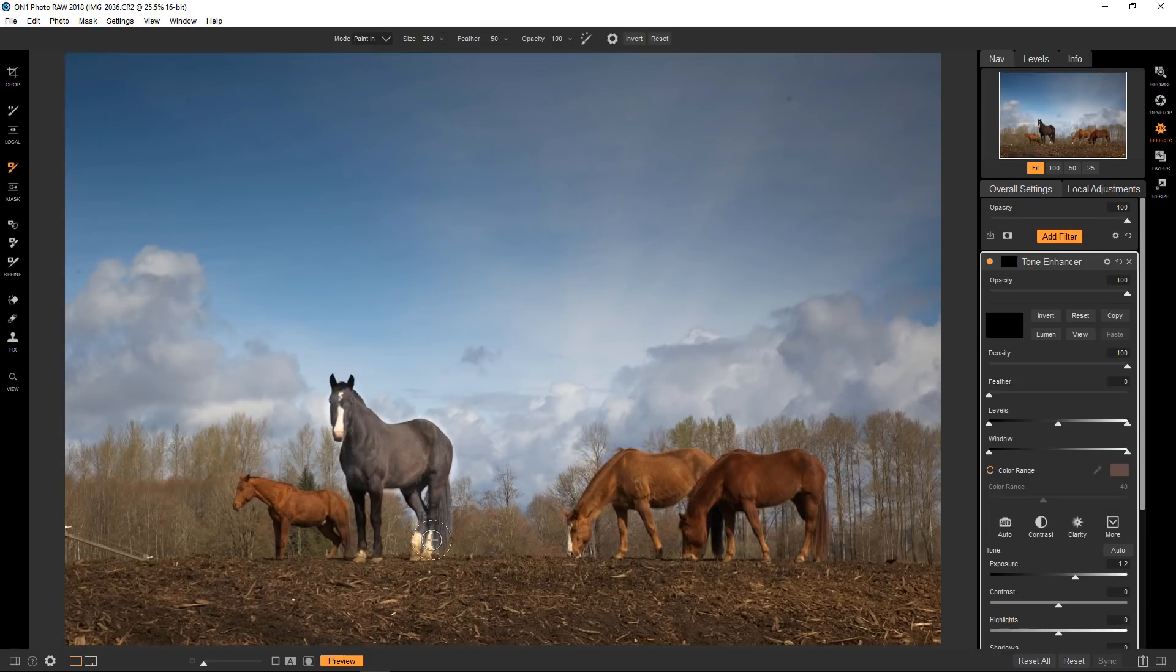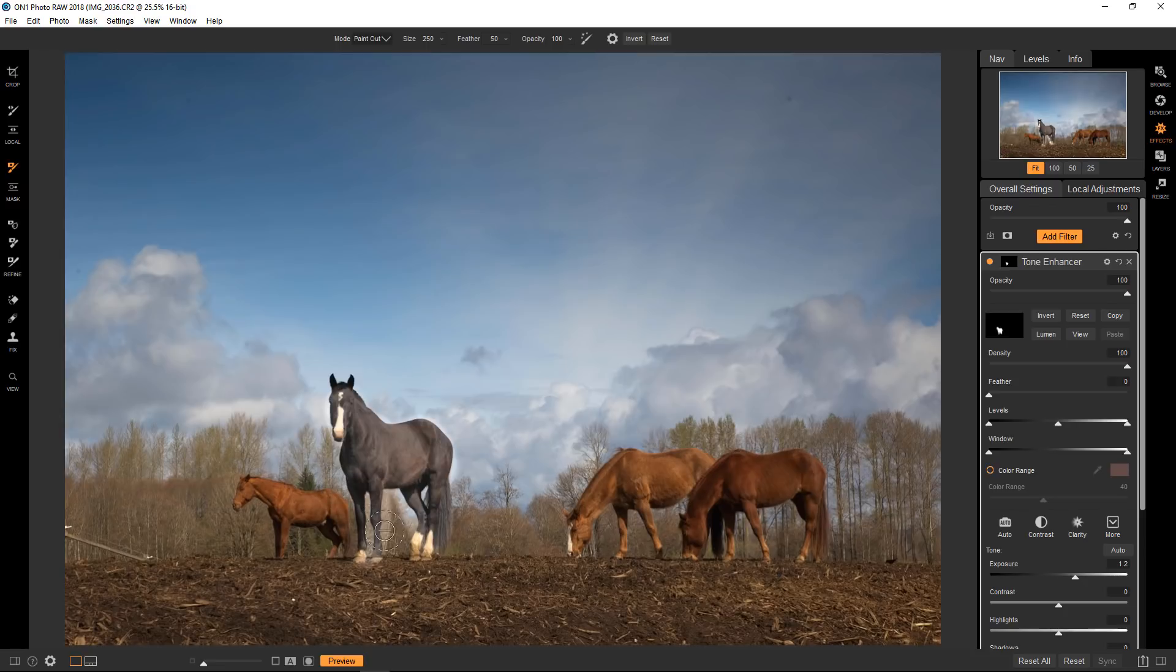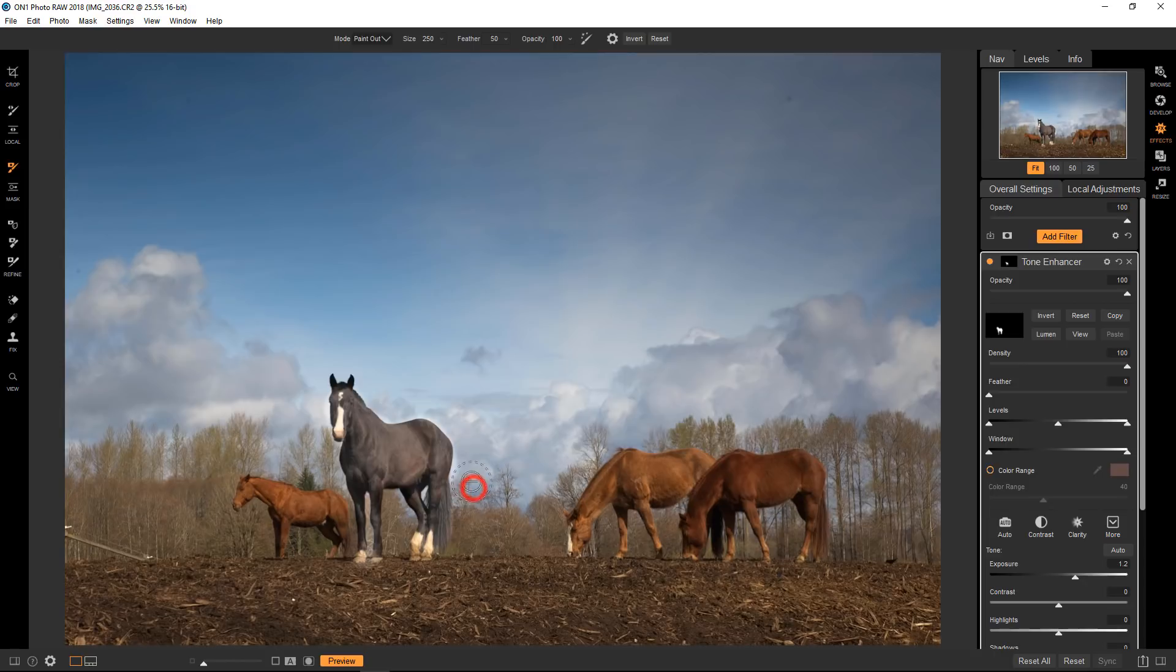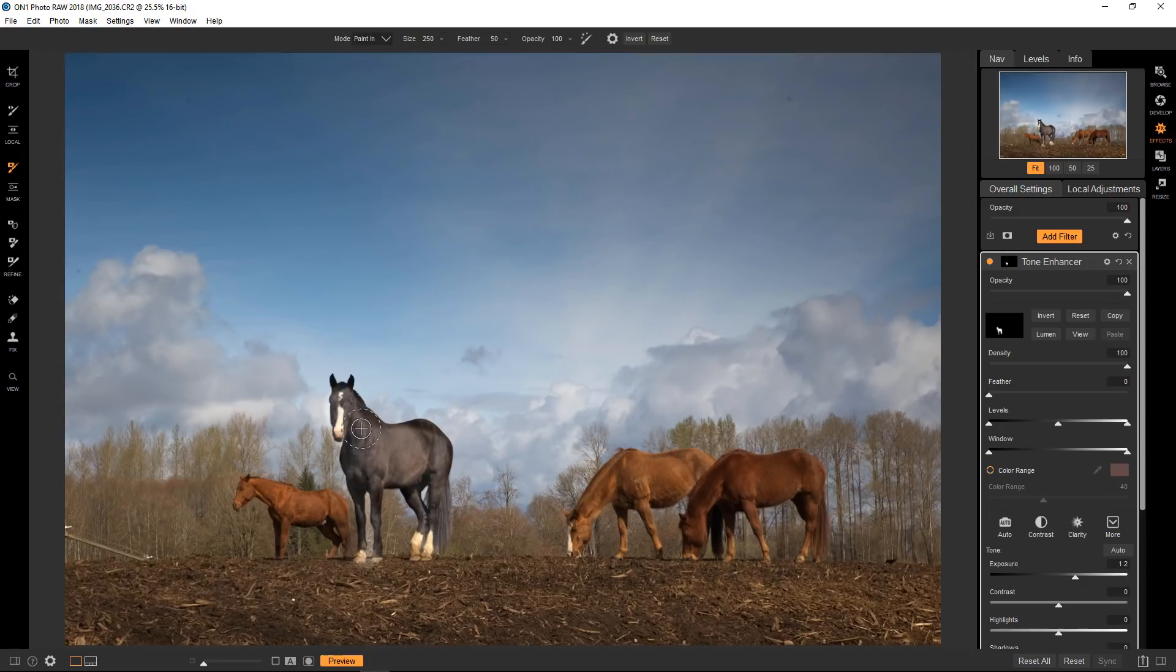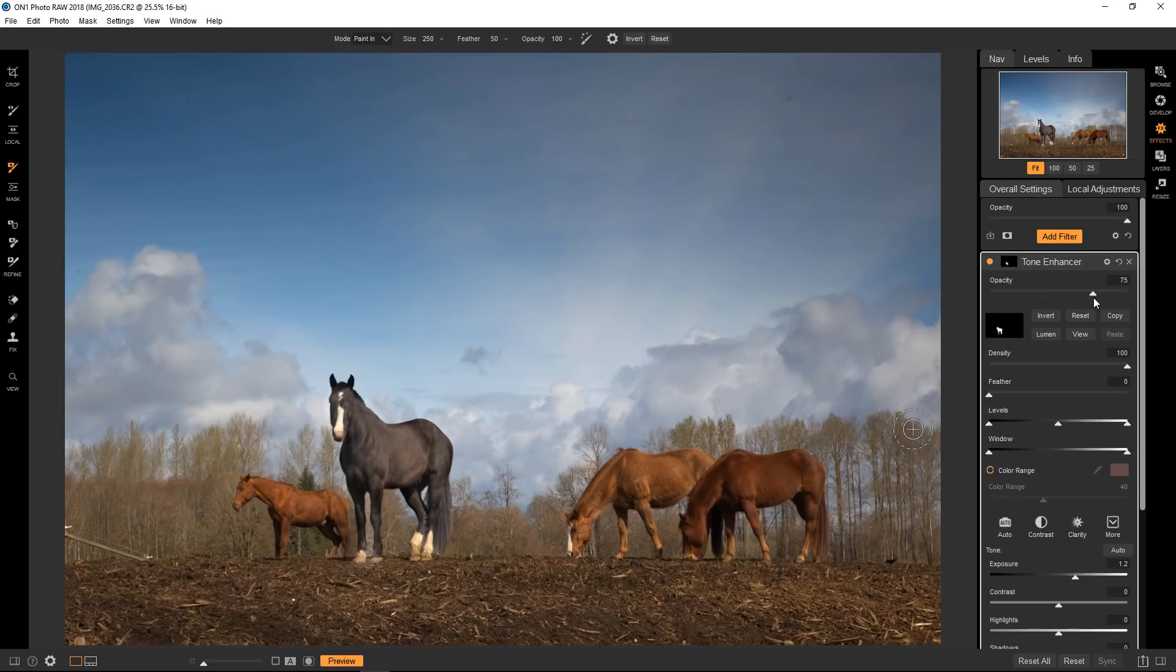And I'm going to paint just in the horse here. Now, again, this is pretty crude just for the sake of the tutorial. If I hit X, that will change it to paint out. And I've gone way over the horse here. I'm just going to clean that up a tiny bit. I'm kind of making a mess of this, but you get the idea. Okay, now the horse is a little bit bright. So I can just go to the overall opacity of the enhancer and bring it down.